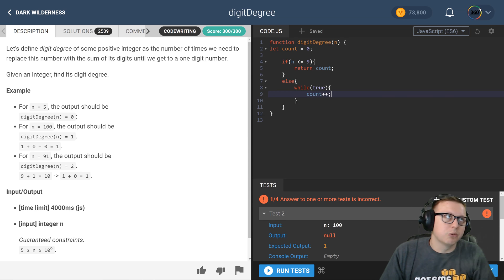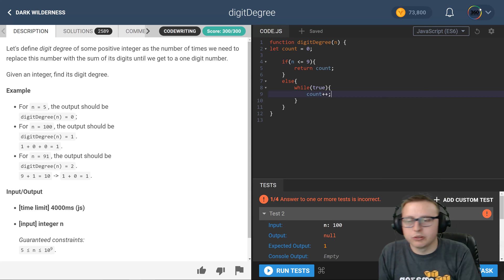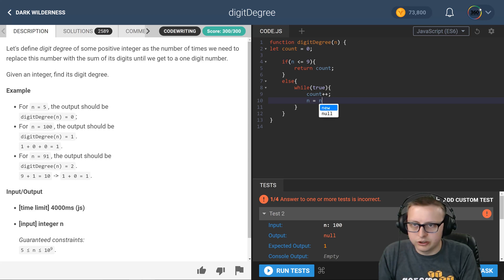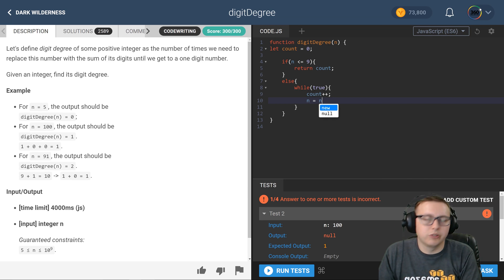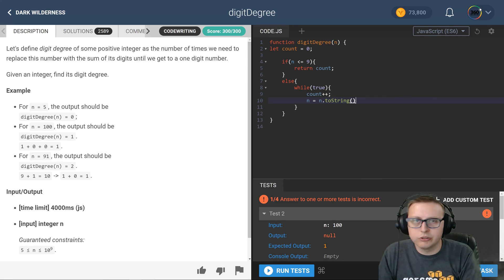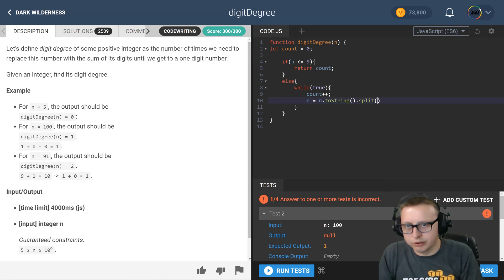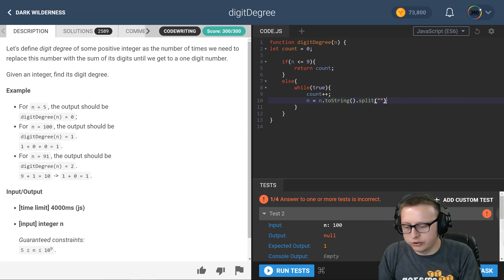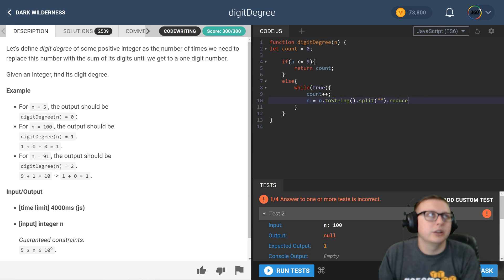So let's do all that. We're going to set n string is equal to our number. We're going to turn it into a string and then we're going to split it up into an array, and then we are going to reduce it.